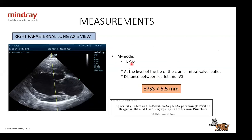For the E-point septal separation (EPSS): place the M-mode line at the tip of the cranial mitral leaflet, then measure the distance between the leaflet and the interventricular septum. Normal EPSS is less than 6.5 mm. There's a good article explaining this measurement specifically in Dobermans and Pinschers — a breed where we really want to ensure they don't have DCM.